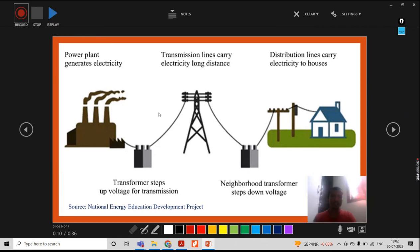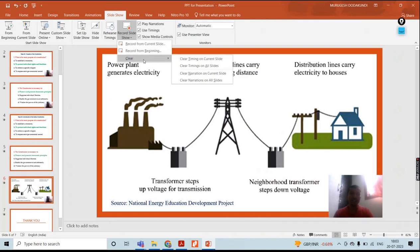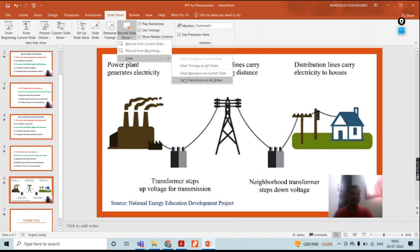But I made a mistake, so I need to stop. Once I stopped, you have to close this window. But I don't want whatever recording I did for that particular slide. What I need to do: choose that particular slide, go to Record Slide Show, then Clear. Clear timing on current slide. Then again click Clear. Don't click on all slides, otherwise it will clear all the slide content.